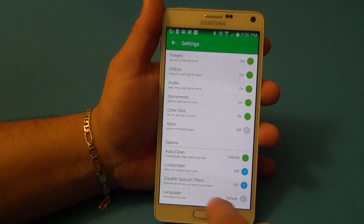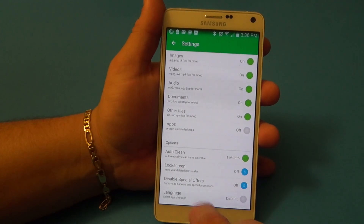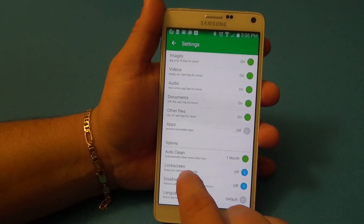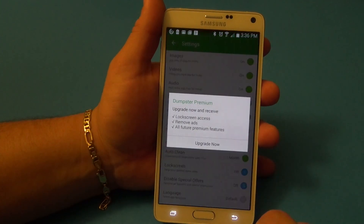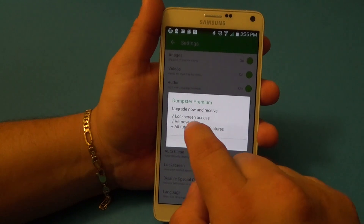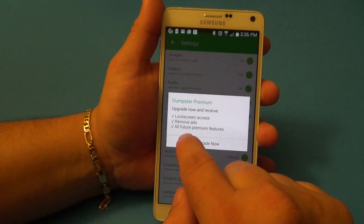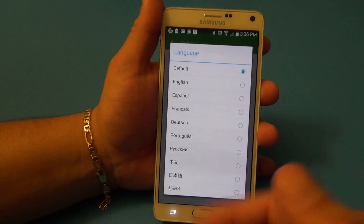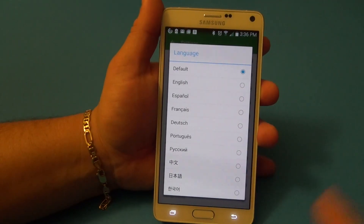Now it has a couple of paid options — for example, disable ads, or keep your deleted items safer with a lock screen code. It gives you lock screen access, removes ads, and includes all premium features. You can also choose from a whole bunch of languages as well.